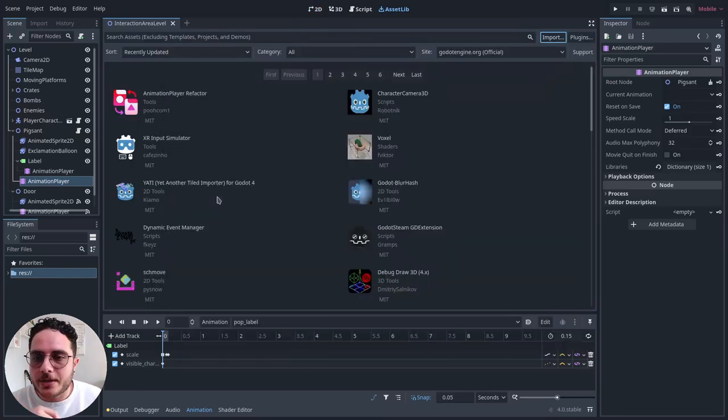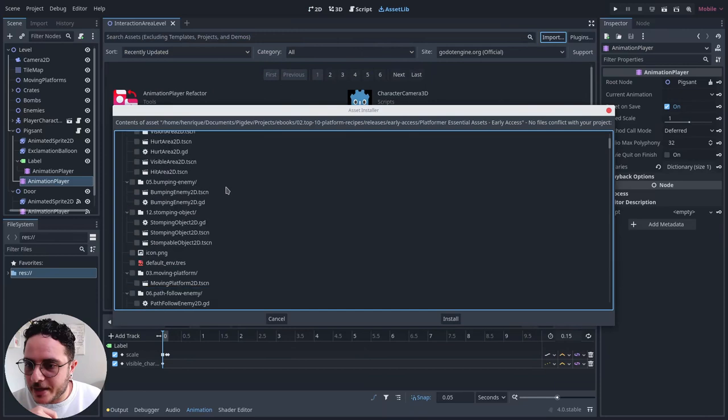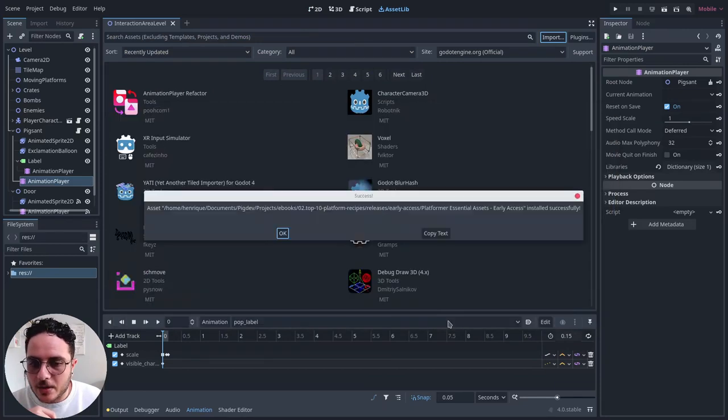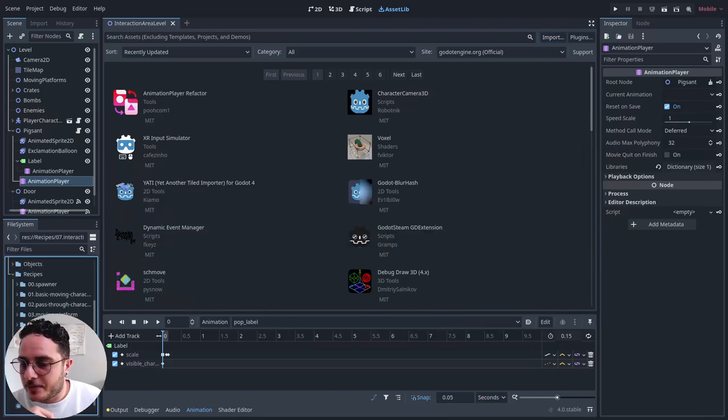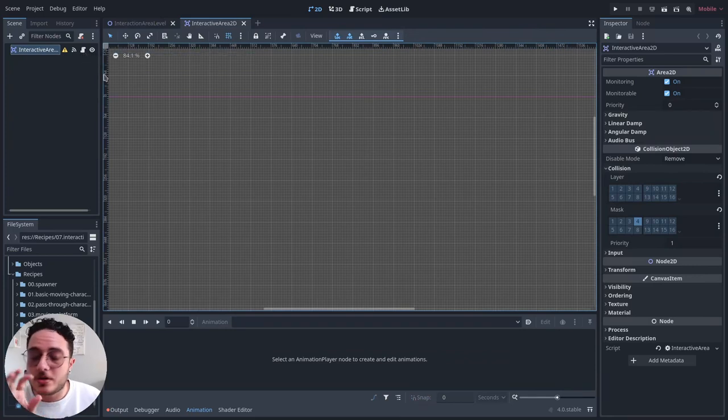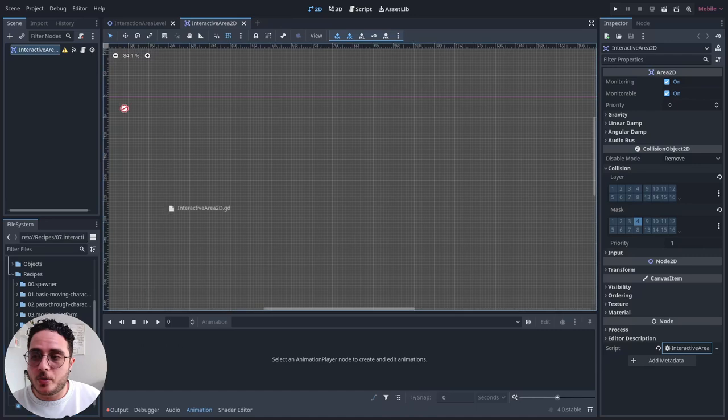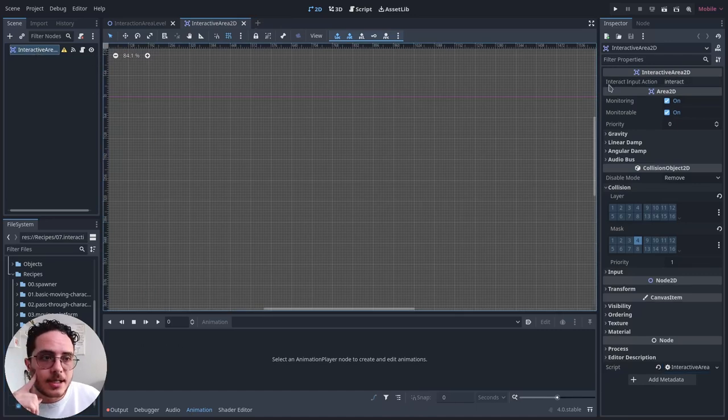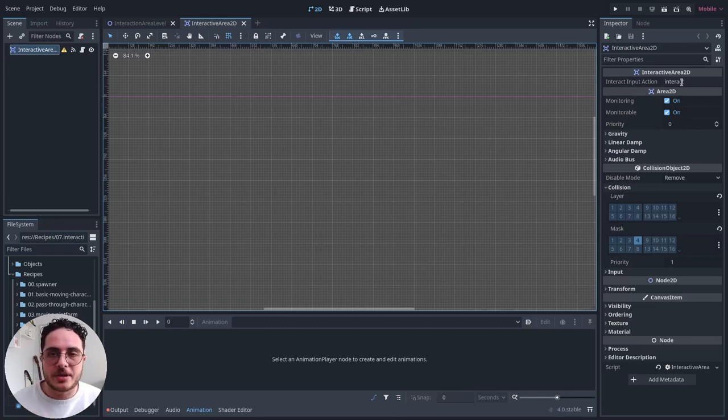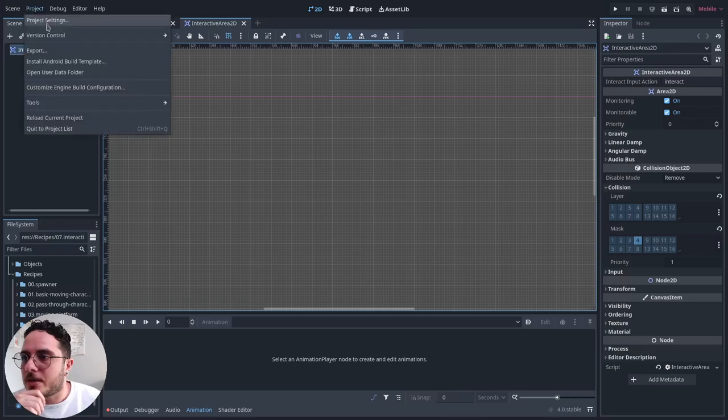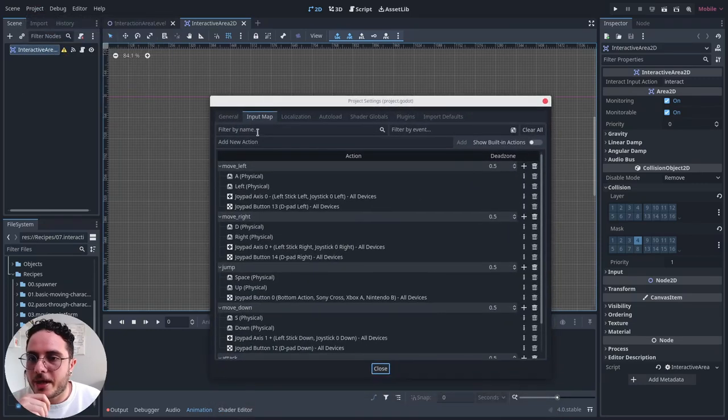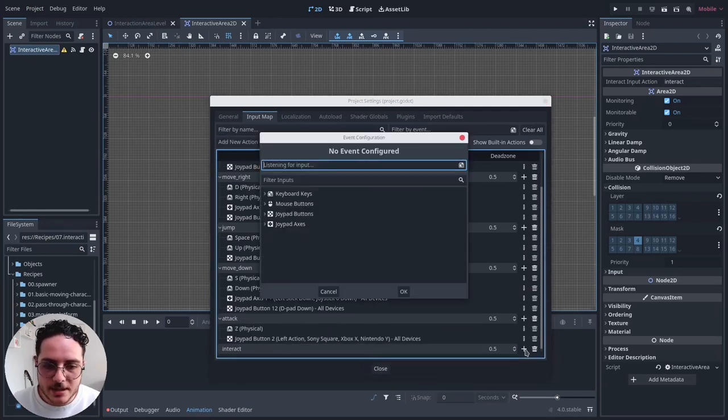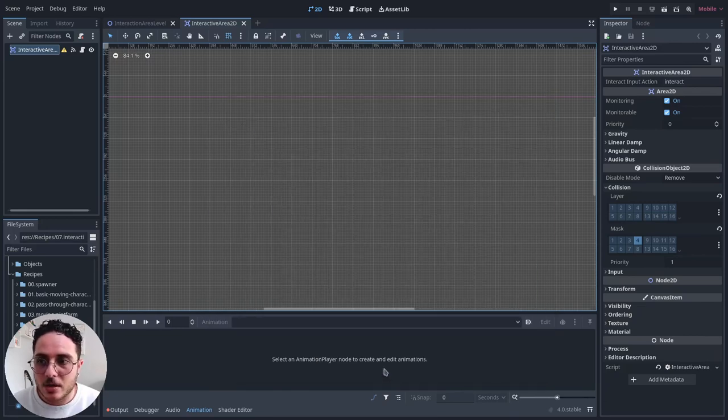For that, we are going to import the interactive area2d. The recipe itself is basically an area2d with some instructions to warn about the interactions that the player will be able to do with this area. It requests an interactive input action, which is called interact, but you can use whatever input action that you want. So I will go to the project settings, input map, and create the interact action. Let's say that it will be the F key.